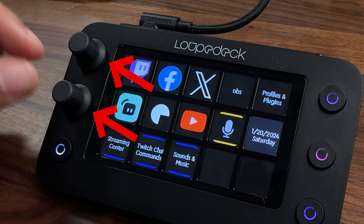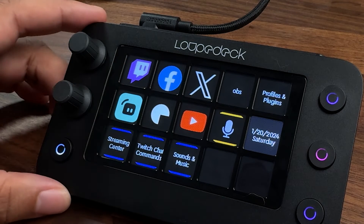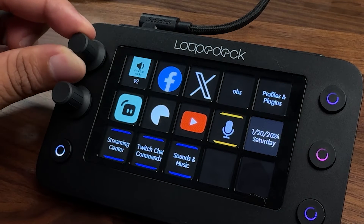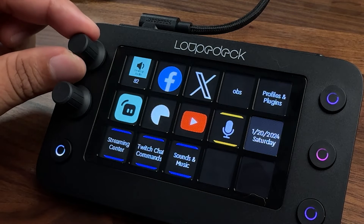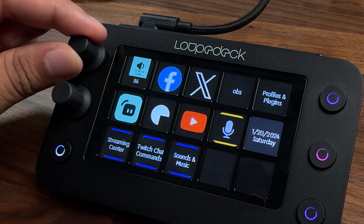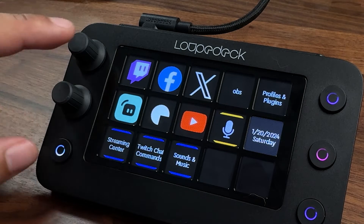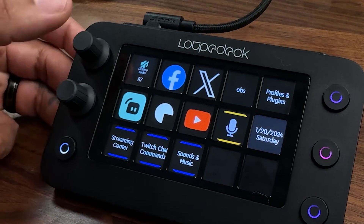The first thing you'll notice is the two dials on the left-hand side. Everything you see on the Loupedeck Live S you can program. These dials have position clicks — you hear the click every time you turn, allowing you to go 85, 86, 87, exactly how you want it.